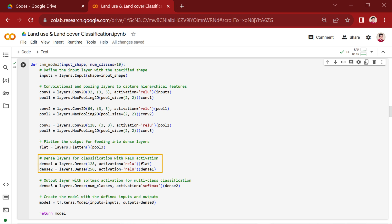Moving on to dense layers for classification, the dense one is constructed with layers.dense. It consists of 128 units with ReLU activation. Subsequently, the second dense layer comprises 256 units with ReLU activation.